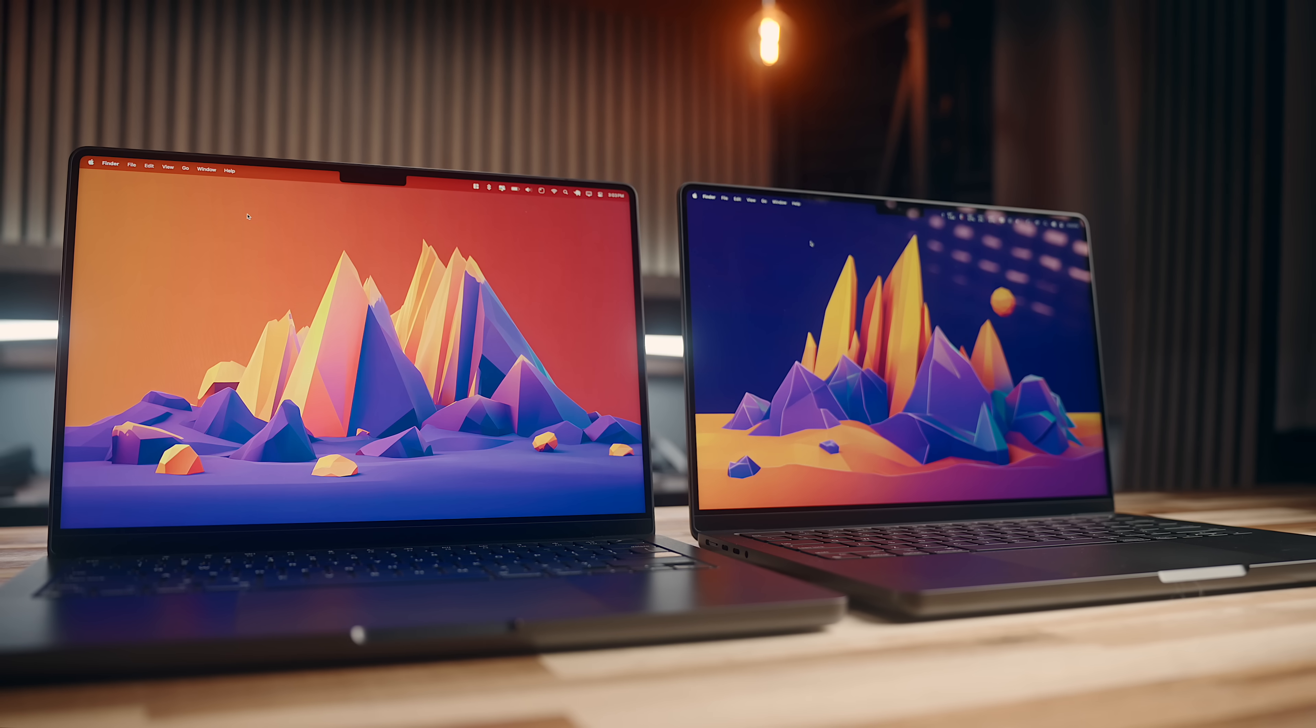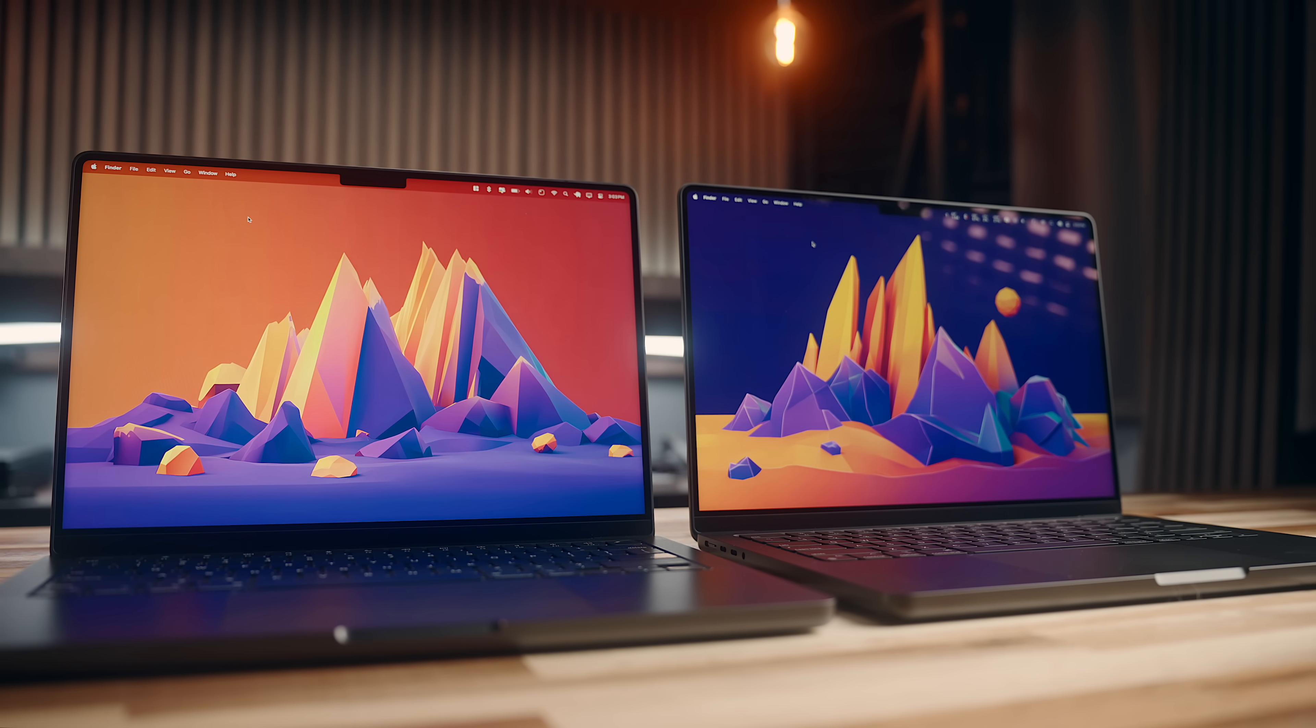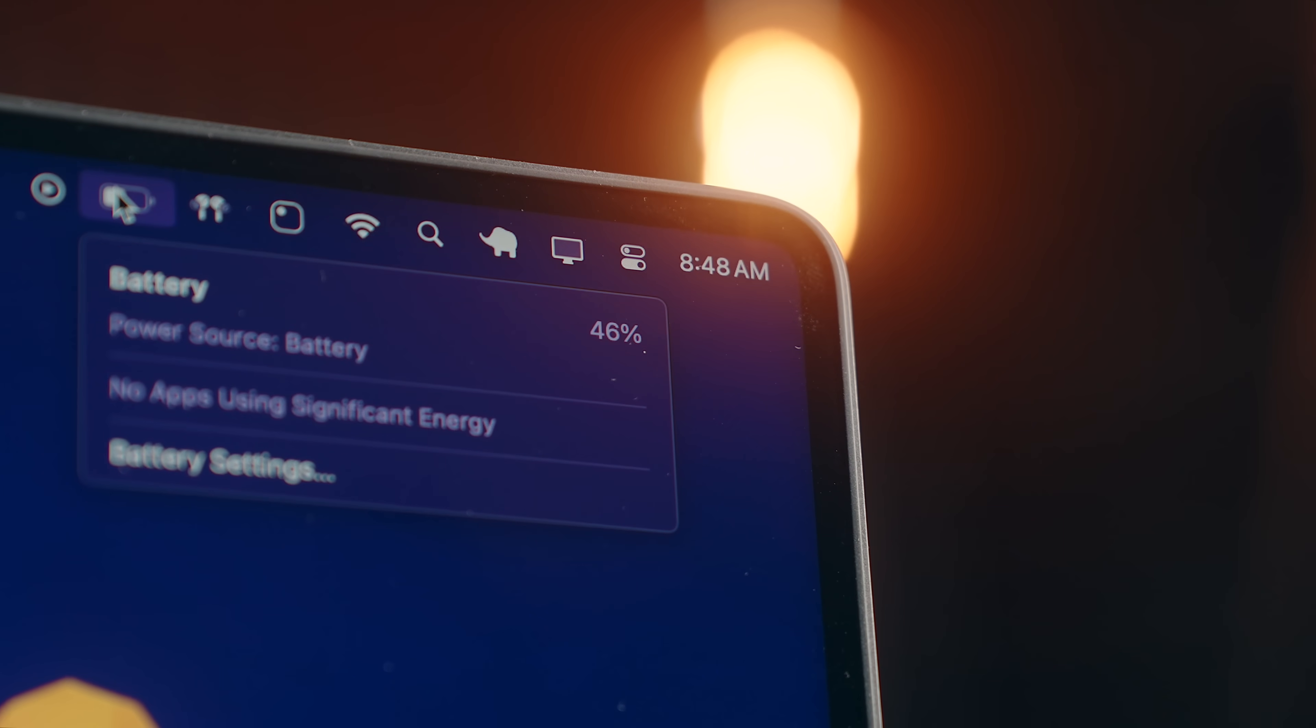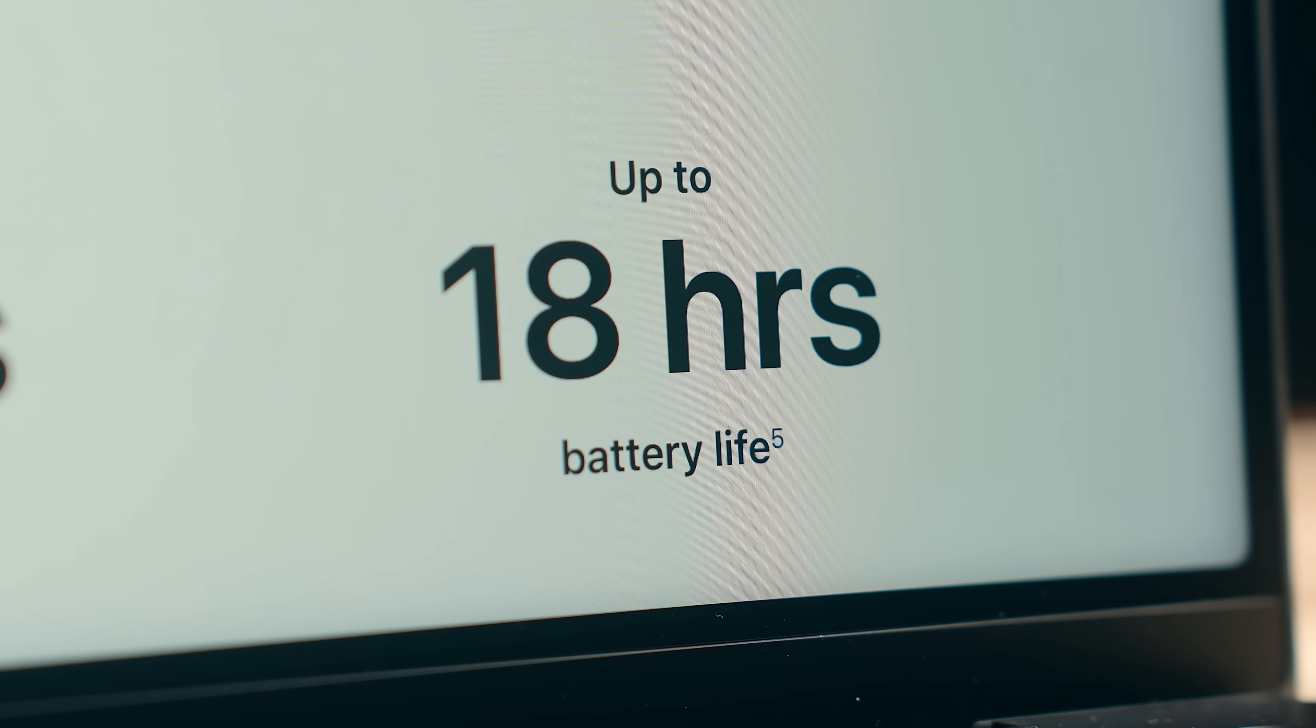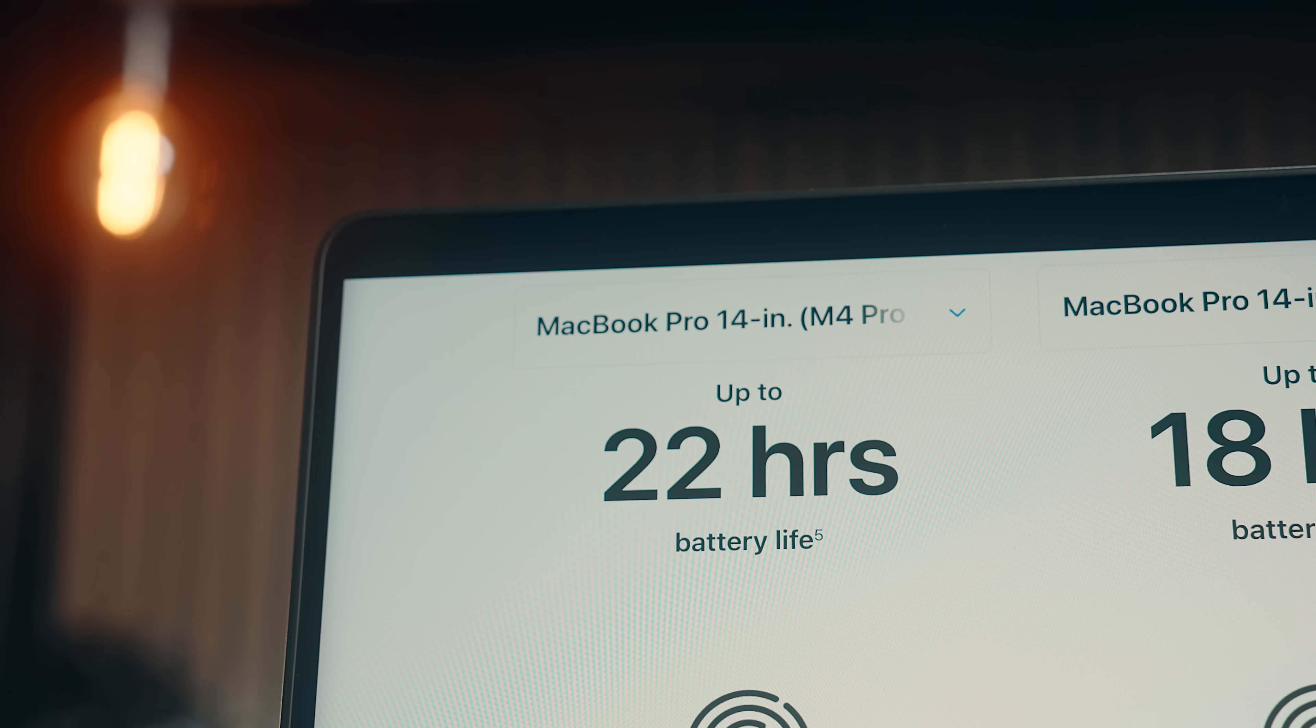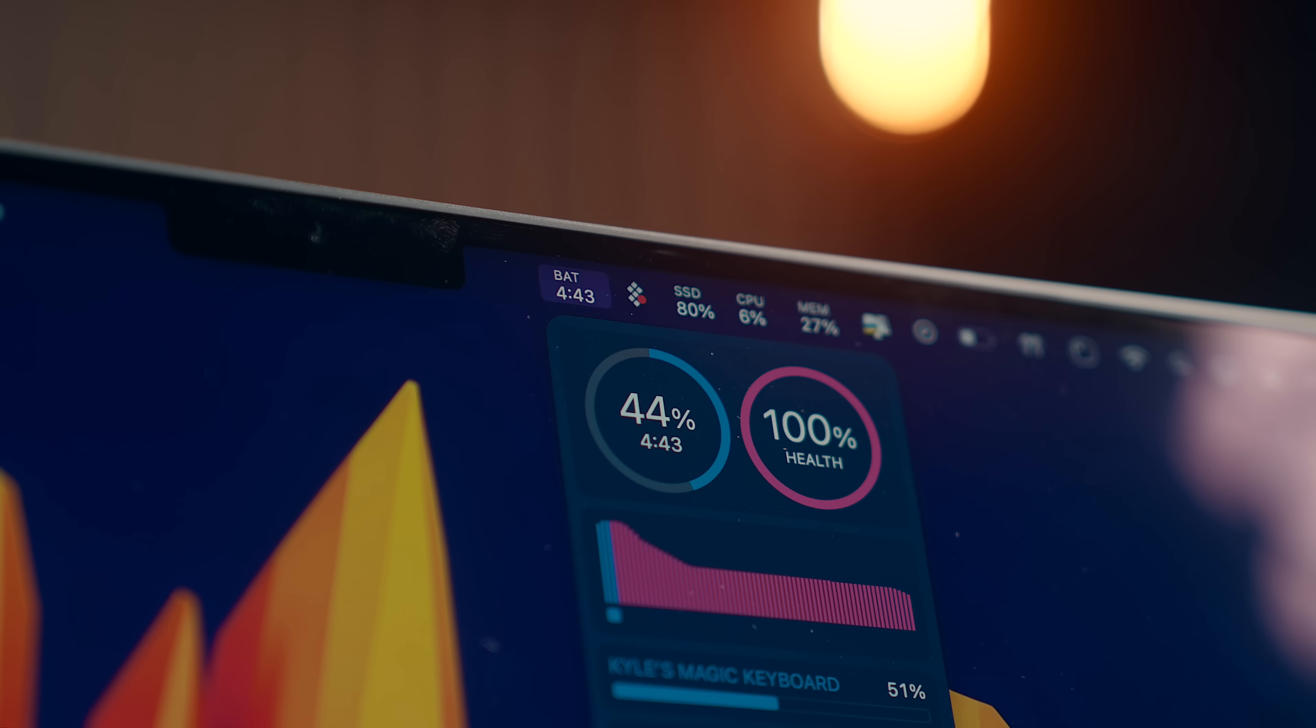Now, the one other feature that does have a fair amount of disparity between the M3 Pro and M4 Pro MacBooks is the battery, where the M3 Pro has an advertised 18 hours battery life, and the M4 Pro supposedly goes up to 22, which is a considerable increase.